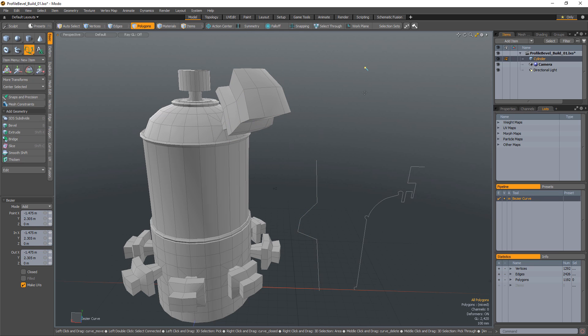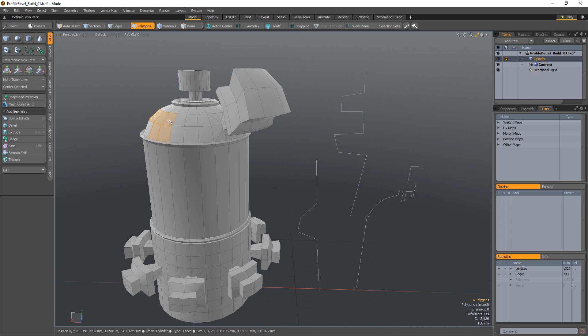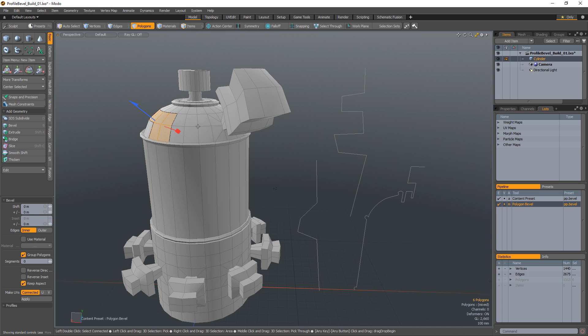You can also have multiple curves in the scene and quickly select different curves during a modeling session. Simply select the curve you'd like to use for each bevel you perform.